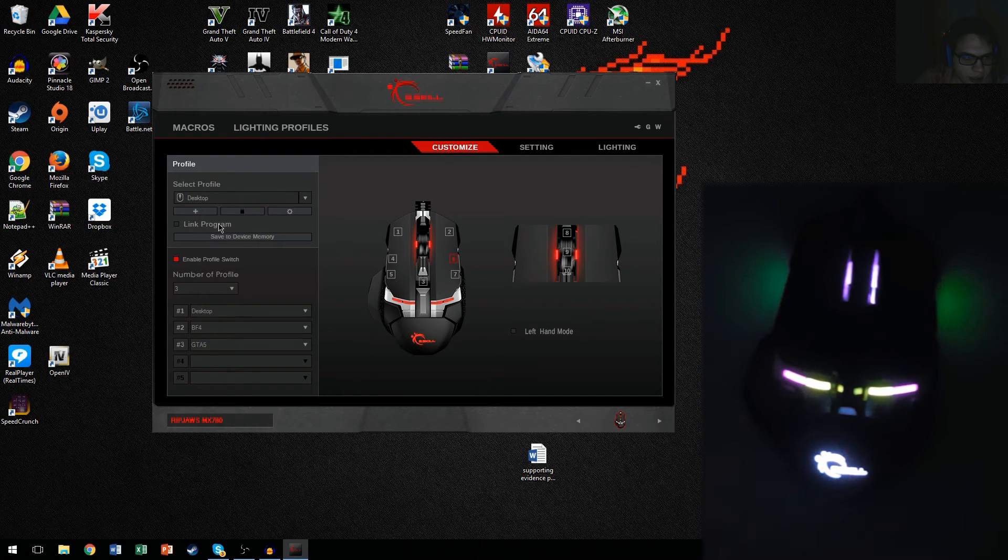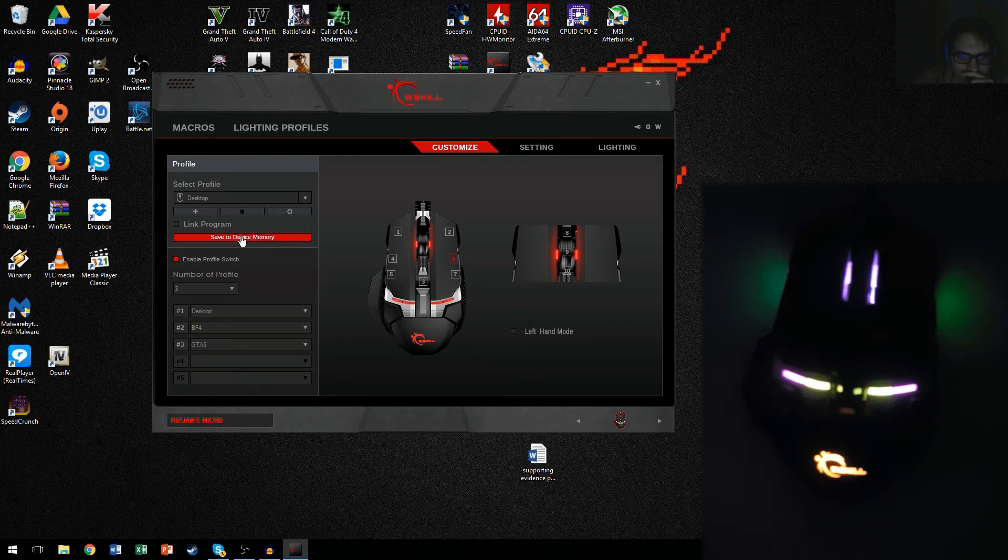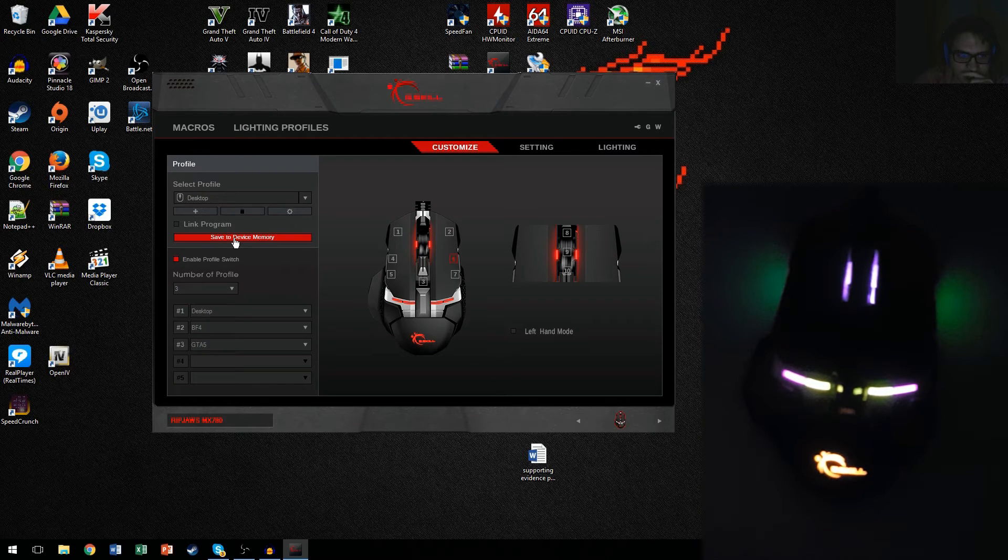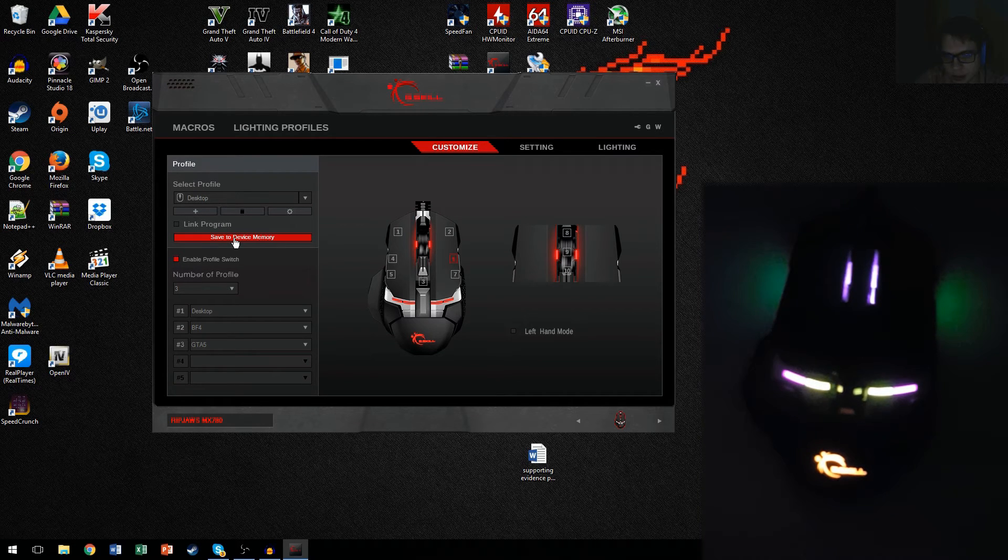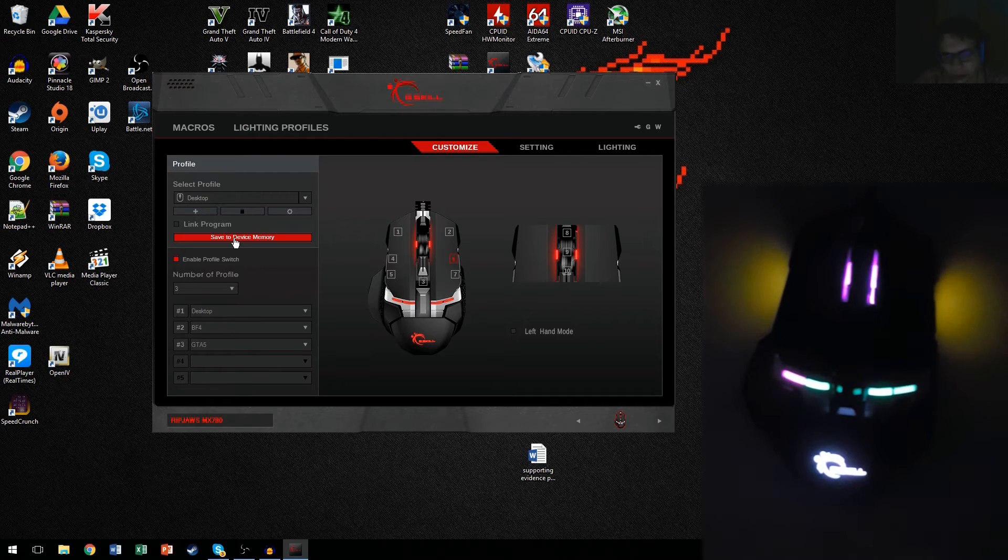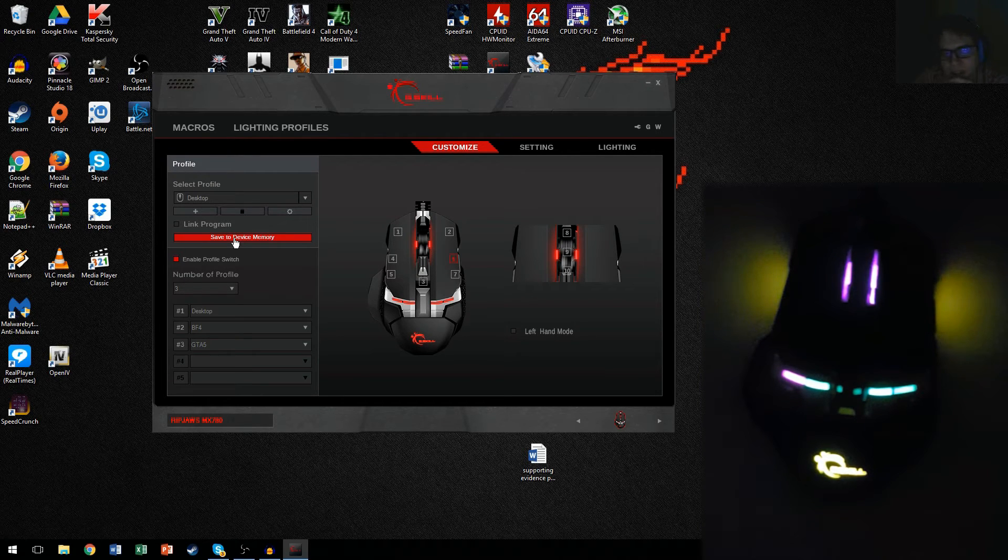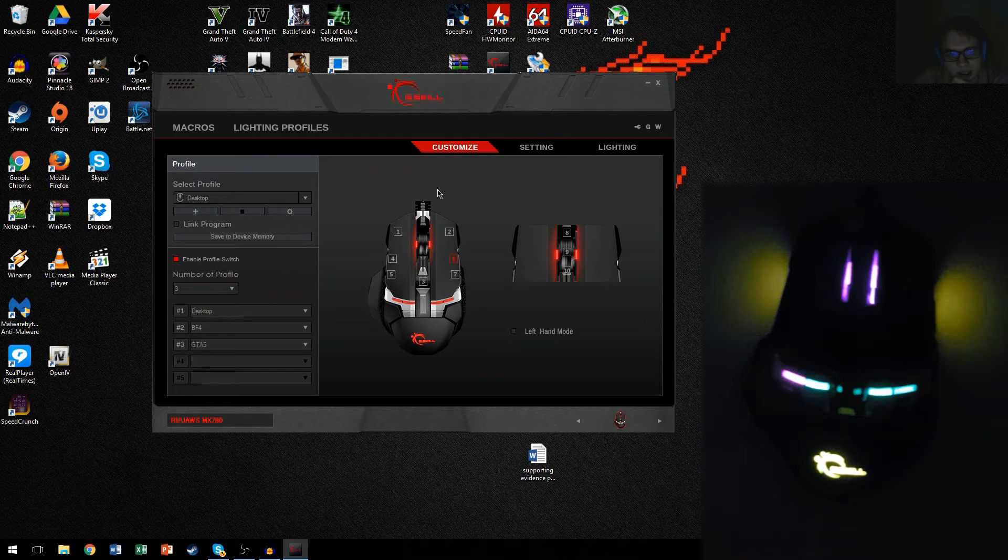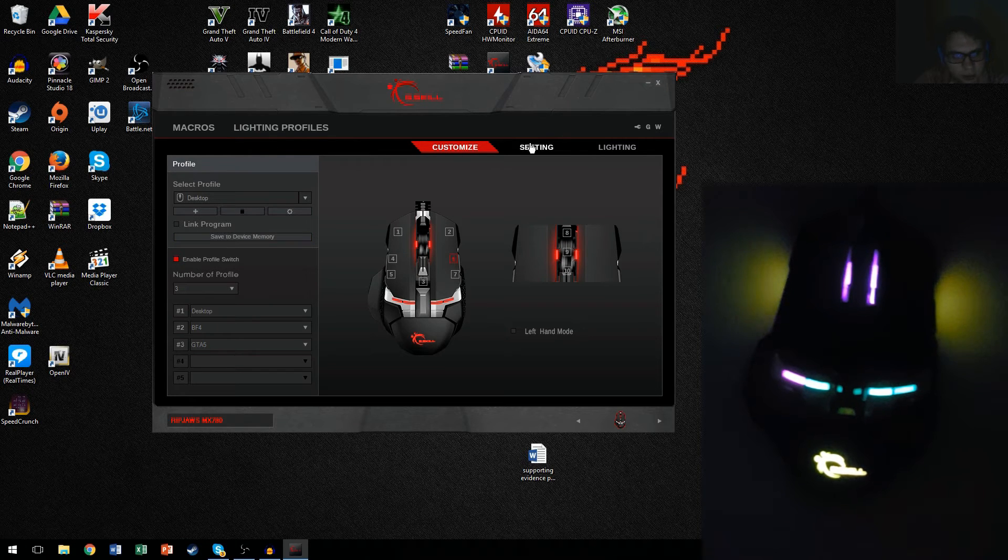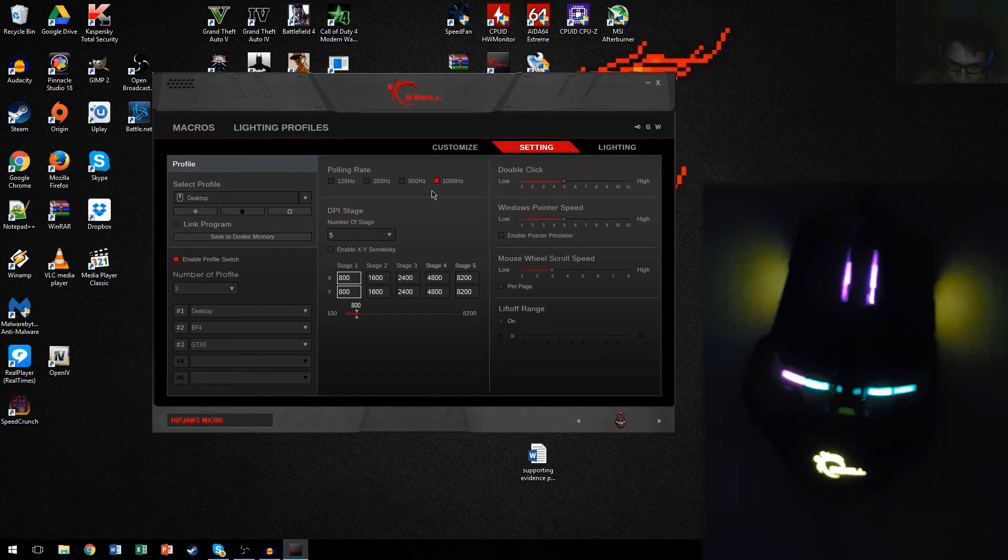And now, once you get all your profiles set up and you link the programs you want, make sure to save to device memory so it remembers it. And even if you don't have the driver software or anything, or put it in a laptop or something with you, it will keep this profile settings as it is.